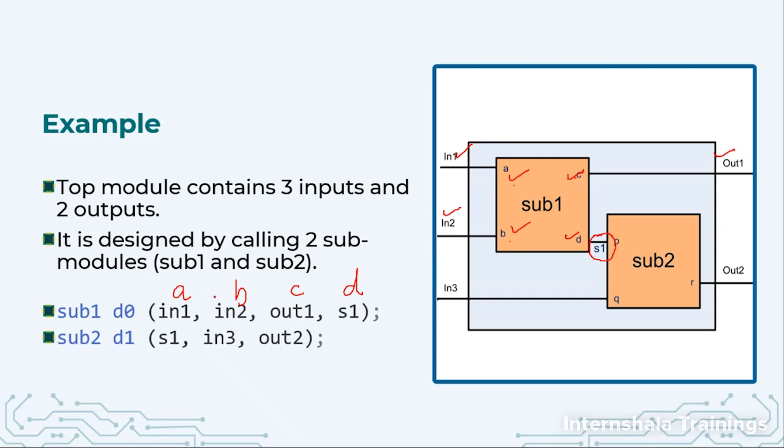We don't have to mention A, B, C, D. We have to only mention the ports for my parent module. So in1, in2, out1, S1.